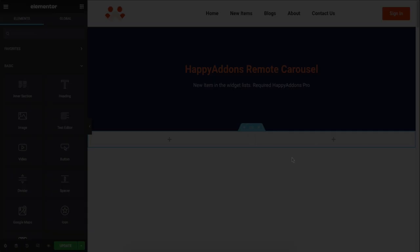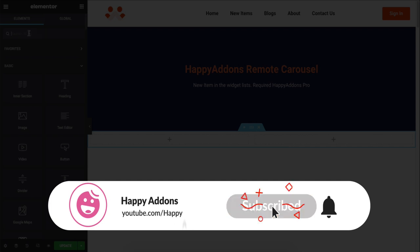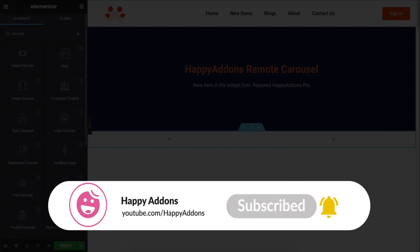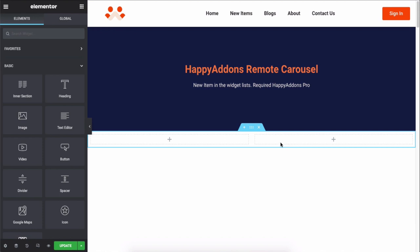But before that, don't forget to subscribe and turn on the notification icon to get time-to-time updates. Let's get started.